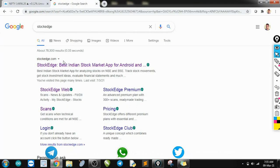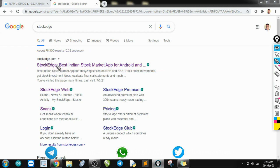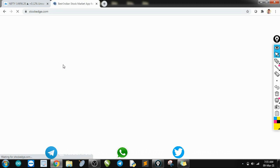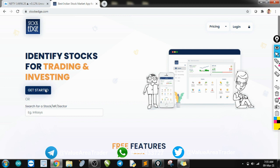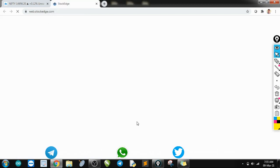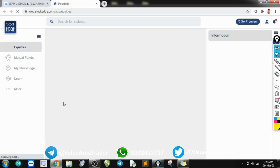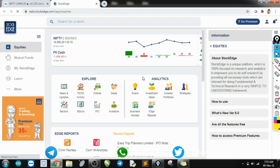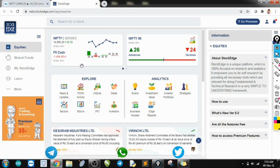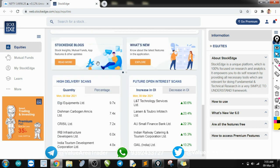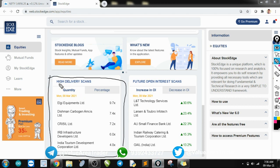I'll go to Google and use the website stockedge.com — they also have an app if you want to download it. When you scroll down to the bottom of the page you will see a particular section called delivery scans. This is a free website and resource; they also have a premium version, but I think the free one is enough for us. At the bottom you will see something called high delivery scans.